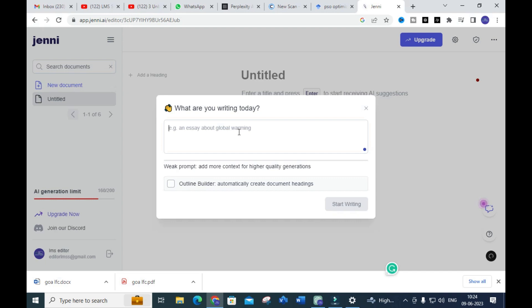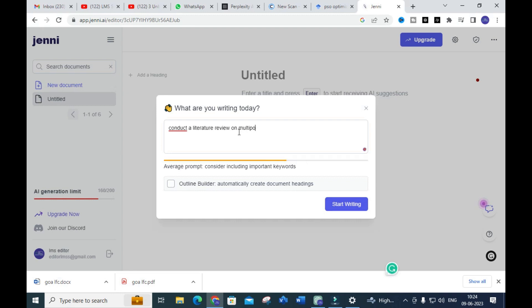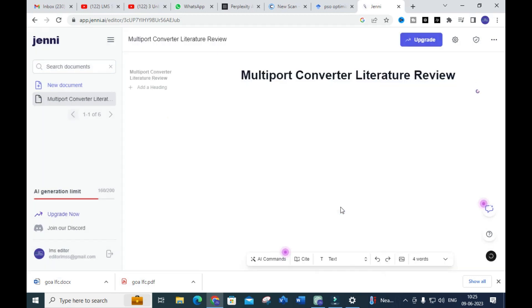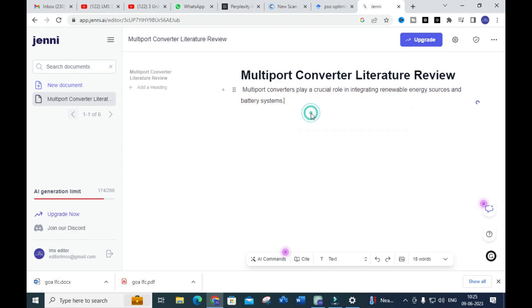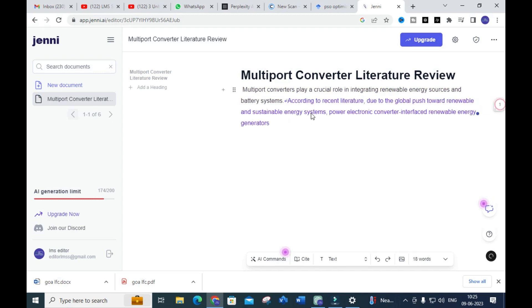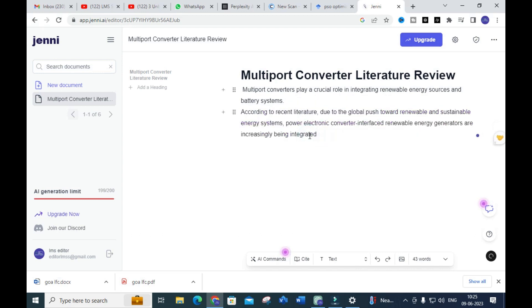I am going to give another topic: 'Conduct a literature review on multi-port converters for renewable energy and battery integration.' Like that I am going to give the title. Let us see how it will generate a literature review for this particular topic. You can see the content has started to generate step by step.